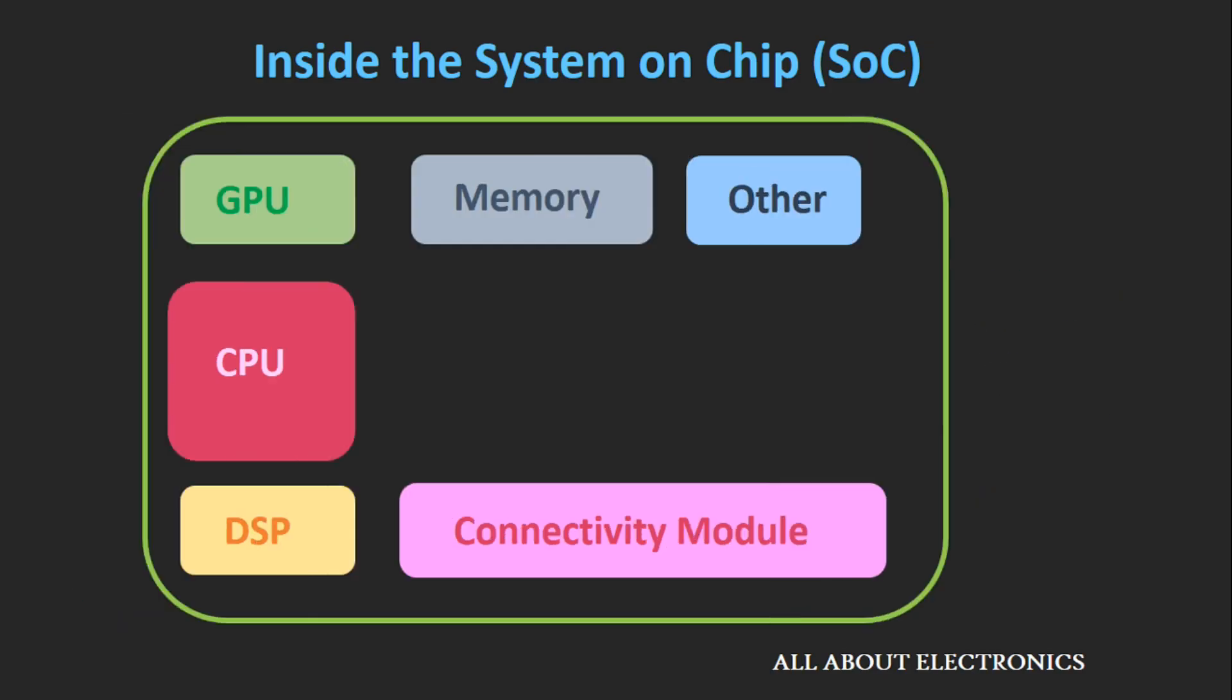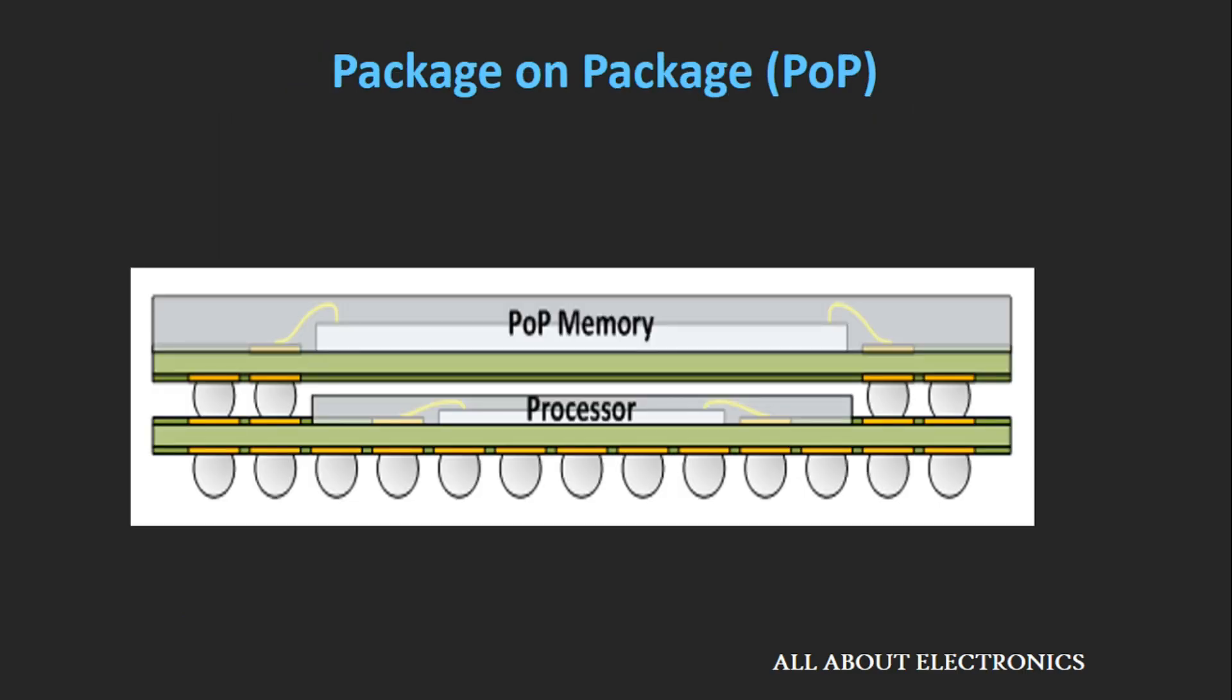Now sometimes due to size constraints, it is not possible to integrate the random access memory or RAM inside this System on Chip. In such scenarios, this memory package is stacked above this System on Chip package, and they are connected using a ball grid array. This kind of packaging arrangement is known as a package-on-package arrangement, and this type reduces the cost as well as the size.